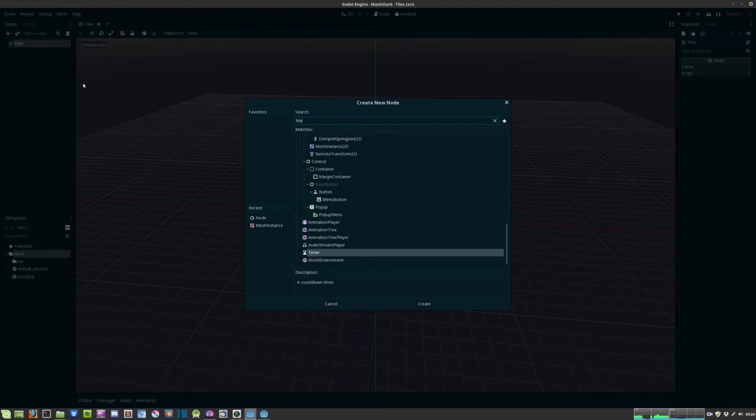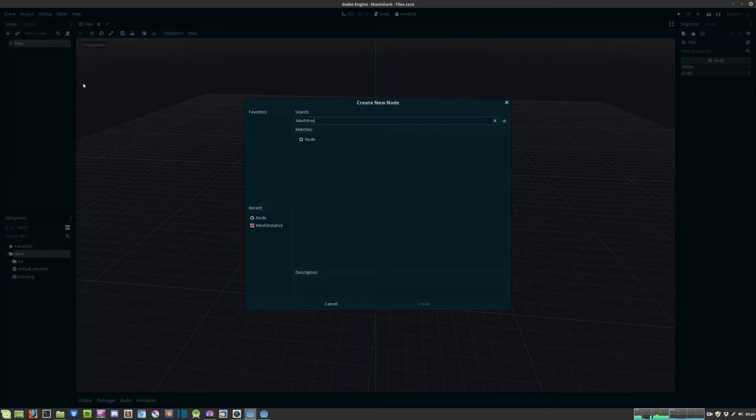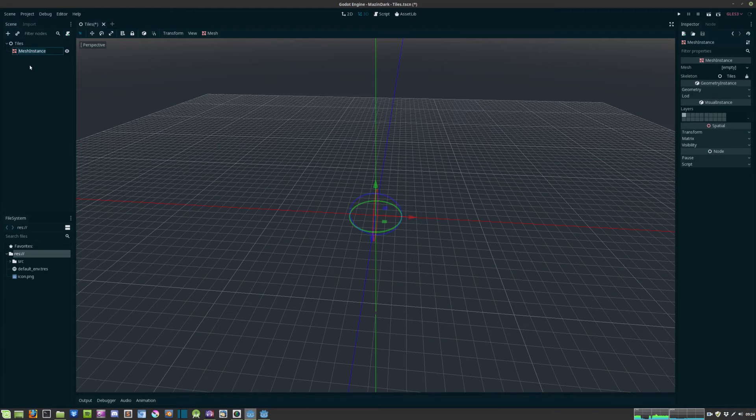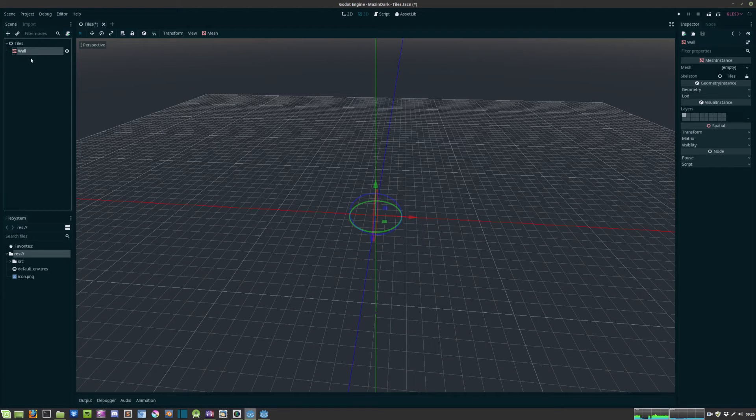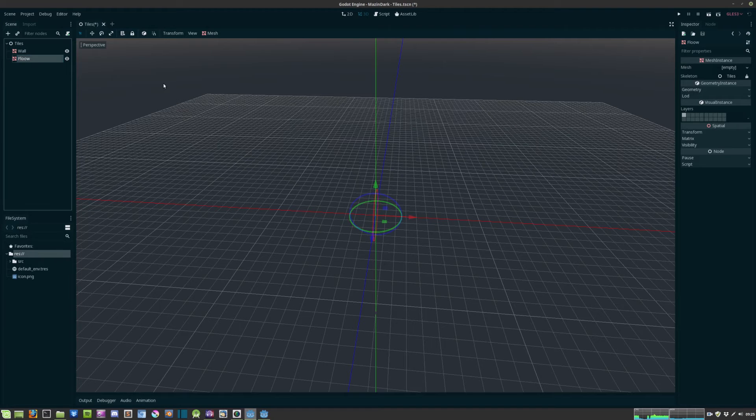So let's create a new mesh instance. We can rename this to wall. We can duplicate that and rename the other mesh instance to floor.